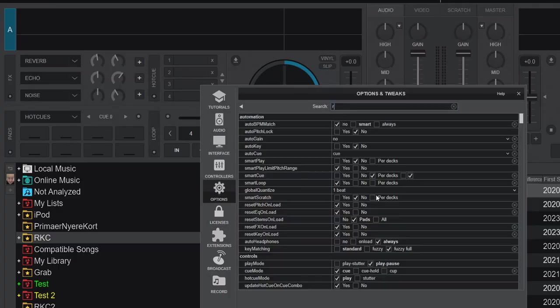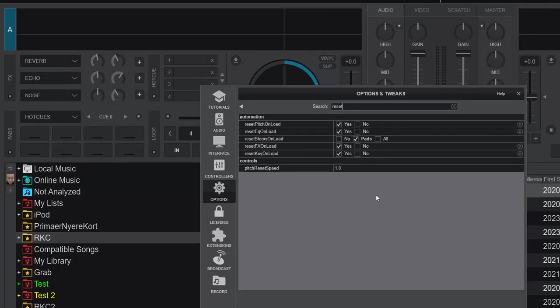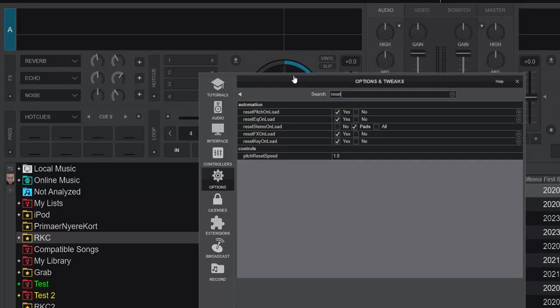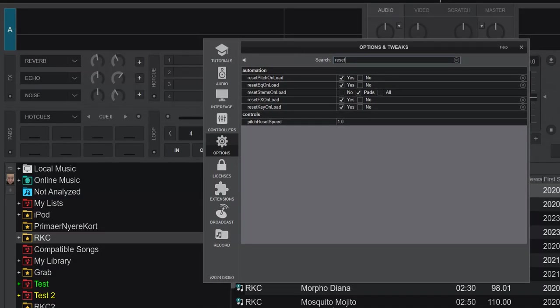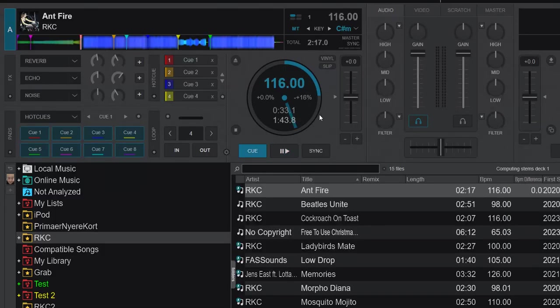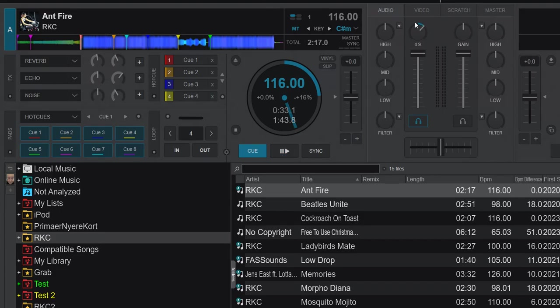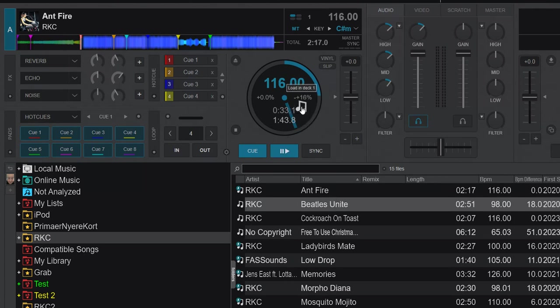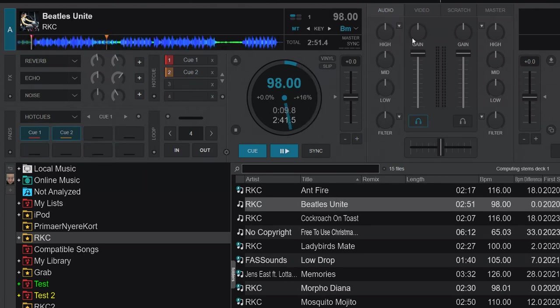Like I said, it's now part of reset EQ on load, because we've gone back to Virtual DJ 2024 before the feature was added. So how did that work? Well, if you had a track loaded, and it changed anything on the gains, or anything on the EQs, and you loaded a new track, everything was reset. So gain was part of the EQ knobs in the reset on load.